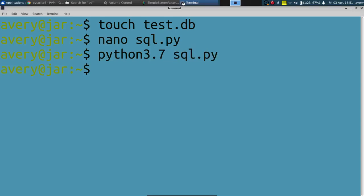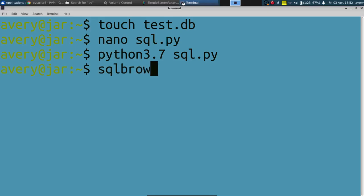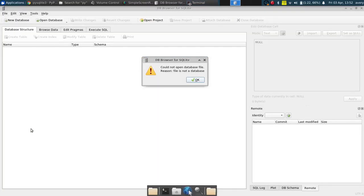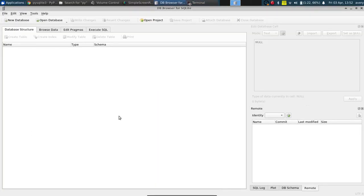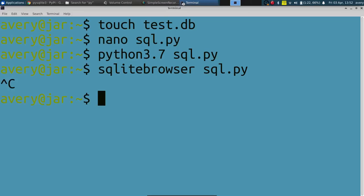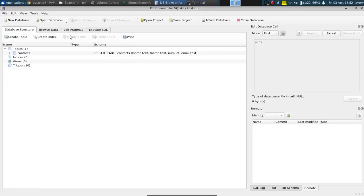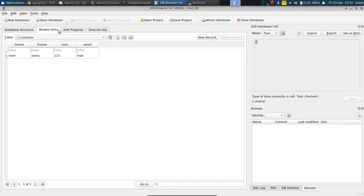As you can see it doesn't give any errors, but we'll double check to make sure it works. We'll just open it up in this little browser right here for the file test.db. You can see right here browse data - those are the things that we just inputted in.